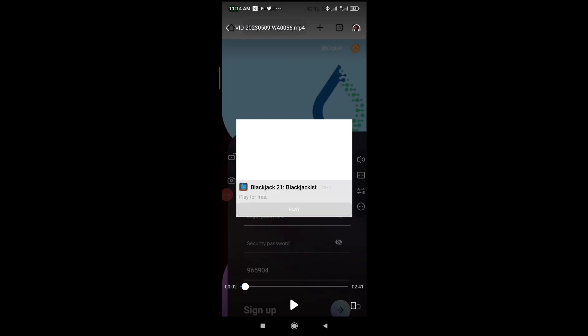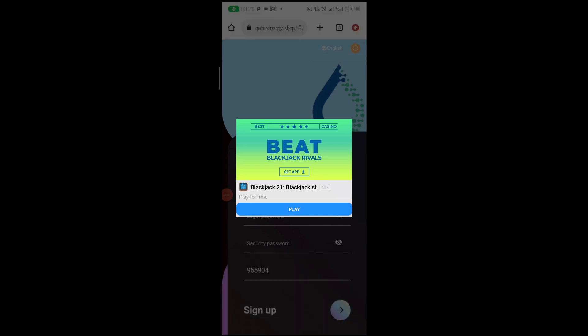As you can see right now, the video file is playing on my phone. That was all there is to it. Hope this video helped. Please give it a thumbs up and don't forget to subscribe to our YouTube channel. See you in the next video.